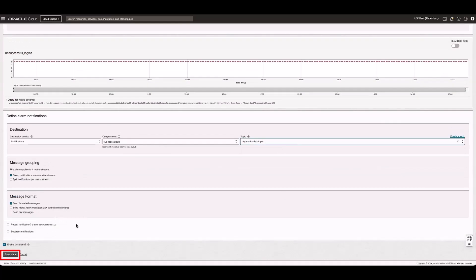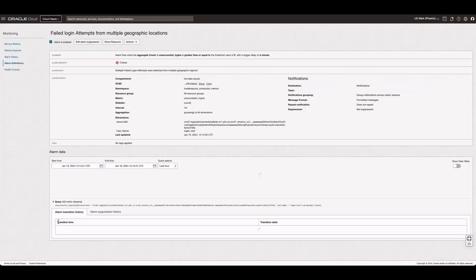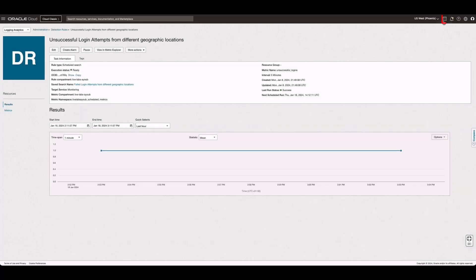Now, let's trigger and verify the alarm by running the Bash script from the Live Labs tutorial. Go to the Cloud Shell and run the script to generate a sample log.